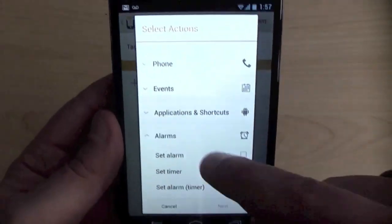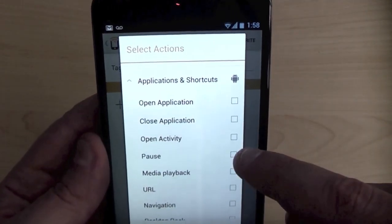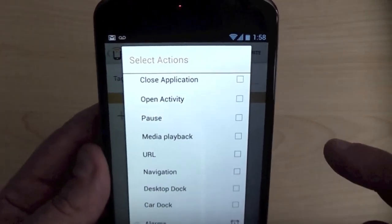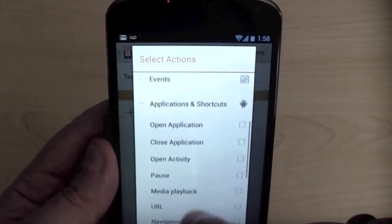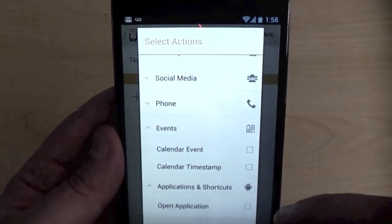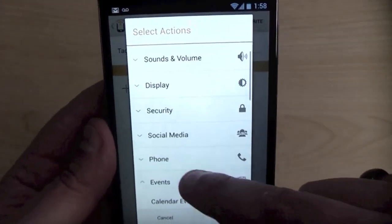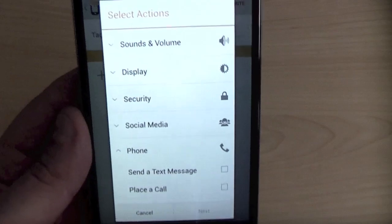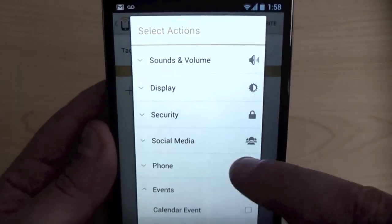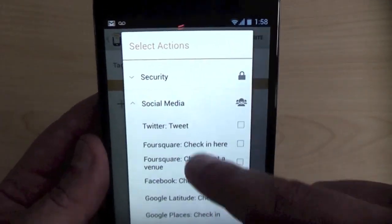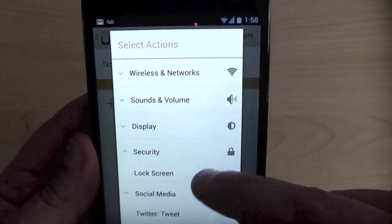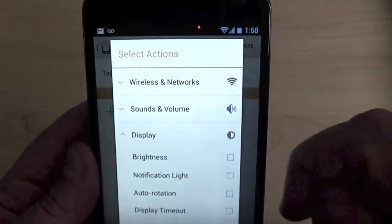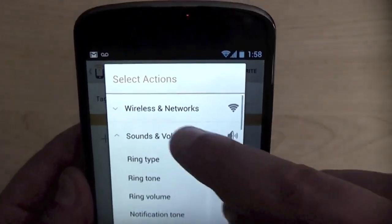You just have a lot more here and even has integration with Tasker, which is an app I mentioned earlier. So you got alarms. You can set your alarms. You can open and close applications, media playback. You can do quite a few of those with the Tectile as well. Different events. You can create a calendar event or a calendar timestamp. You can send a text message, place a call. Tweet. Google places. Security. You can set your lock screen. Display actions. Sounds and volume actions.